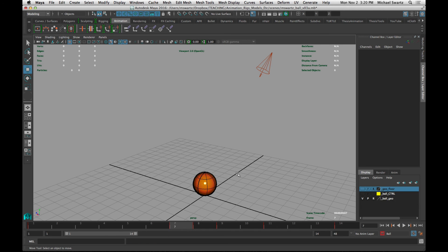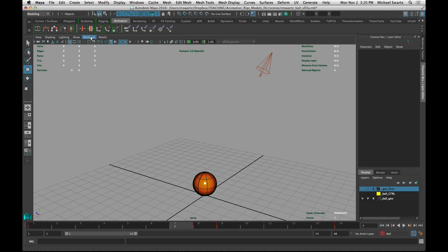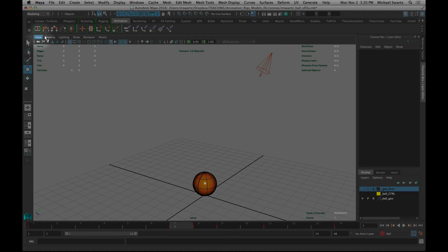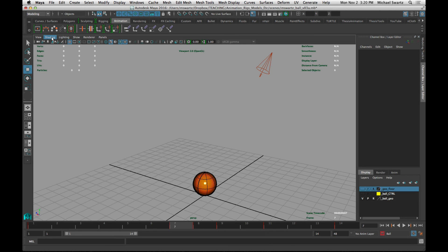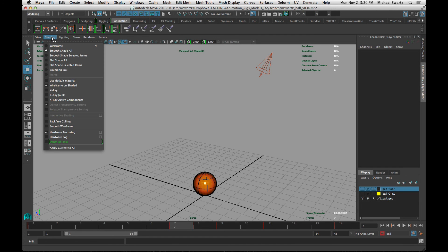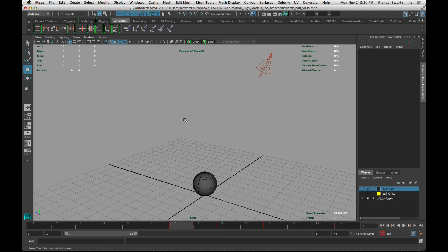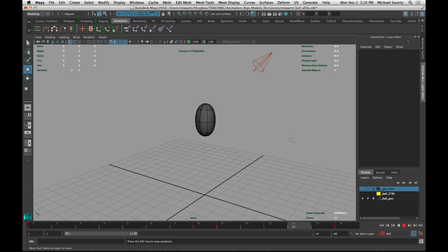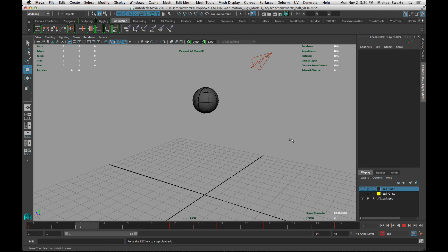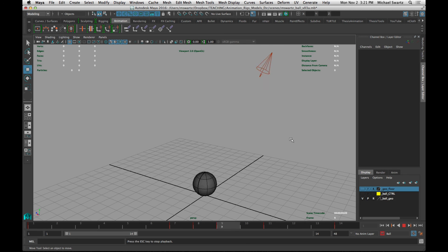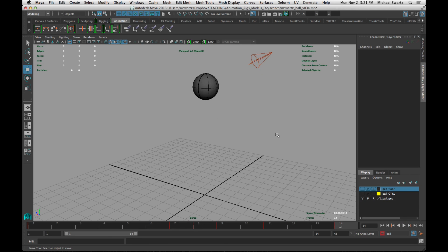And let's turn off the curves there. If your machine is having difficulty playing this back really smoothly, you can try turning on default textures. So if you go to the shading menu up here in the viewport menu, go to shading and then use default material. And that will take some of the burden off of the graphics card. I hope this was helpful.